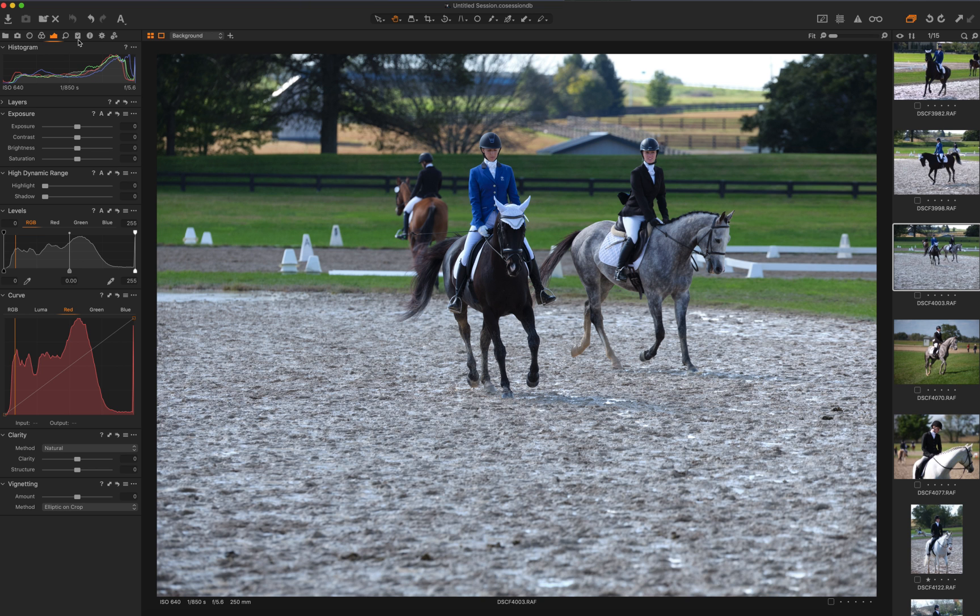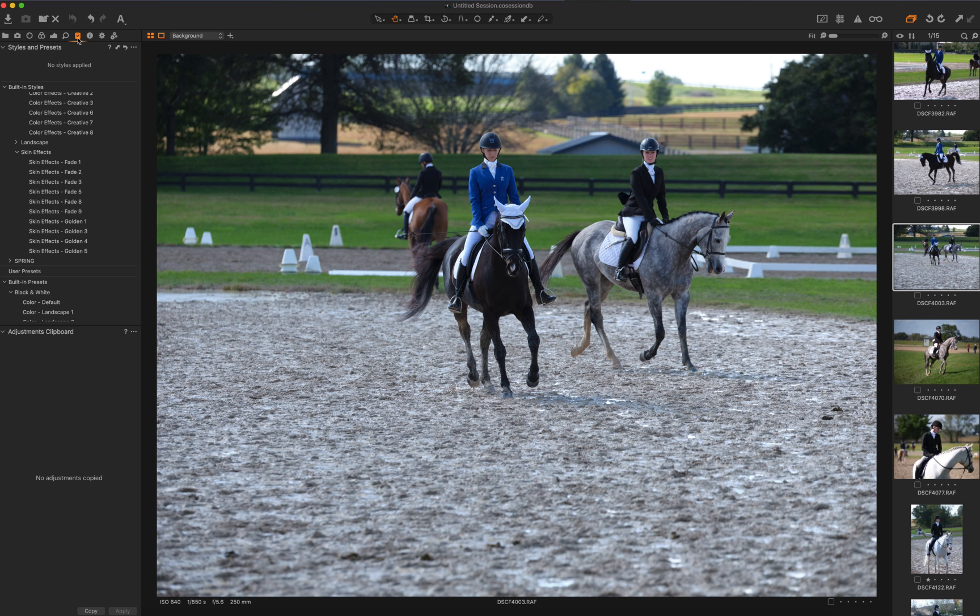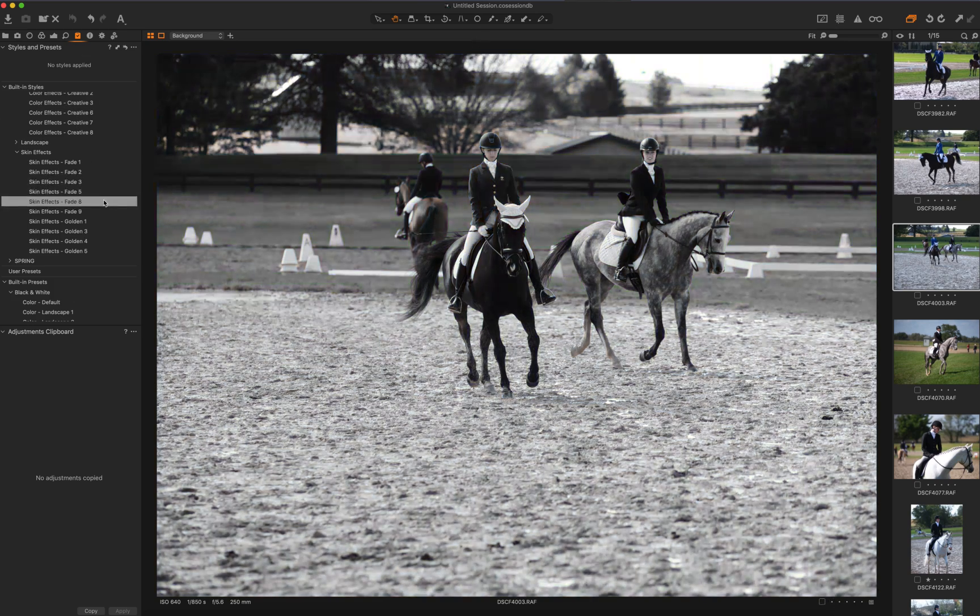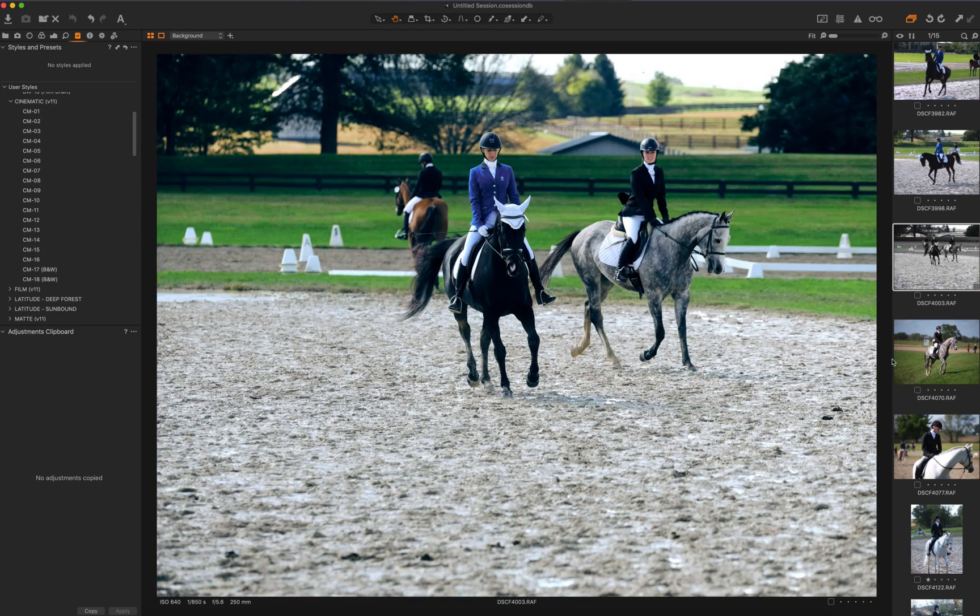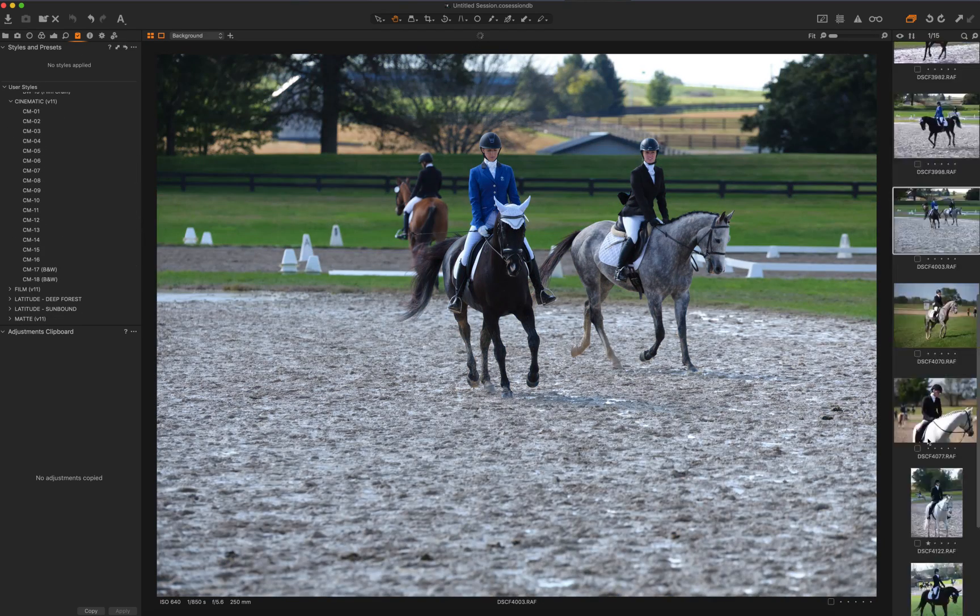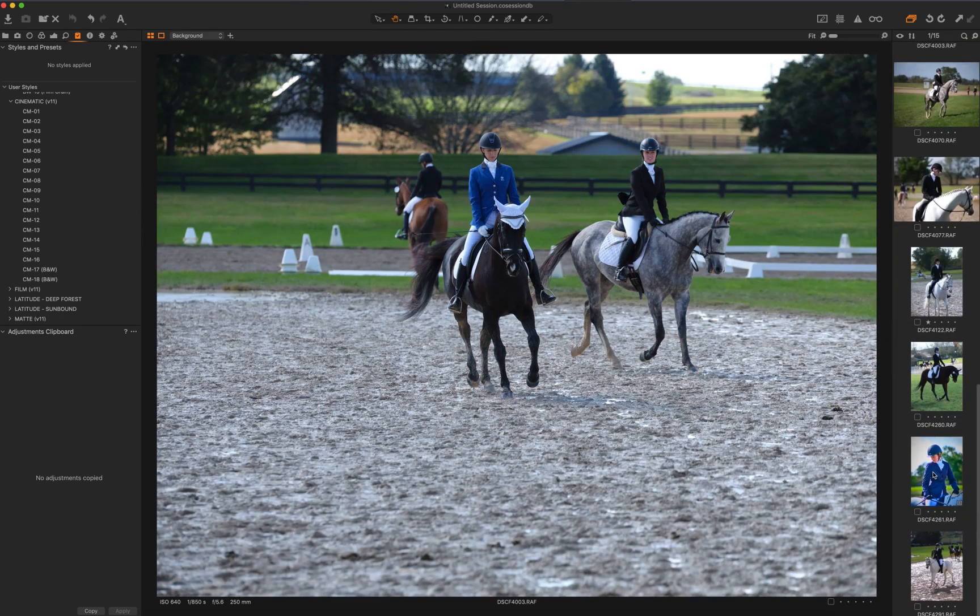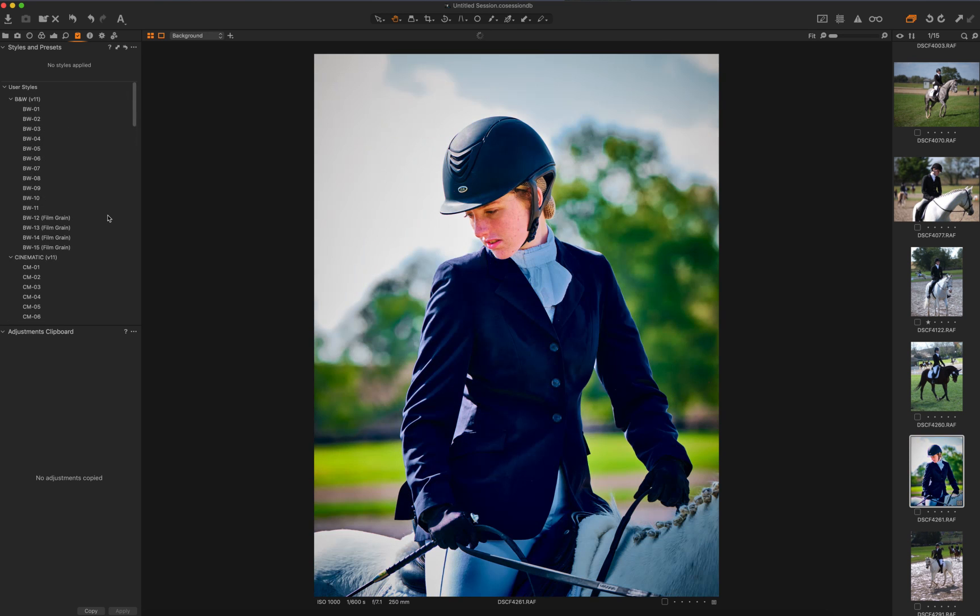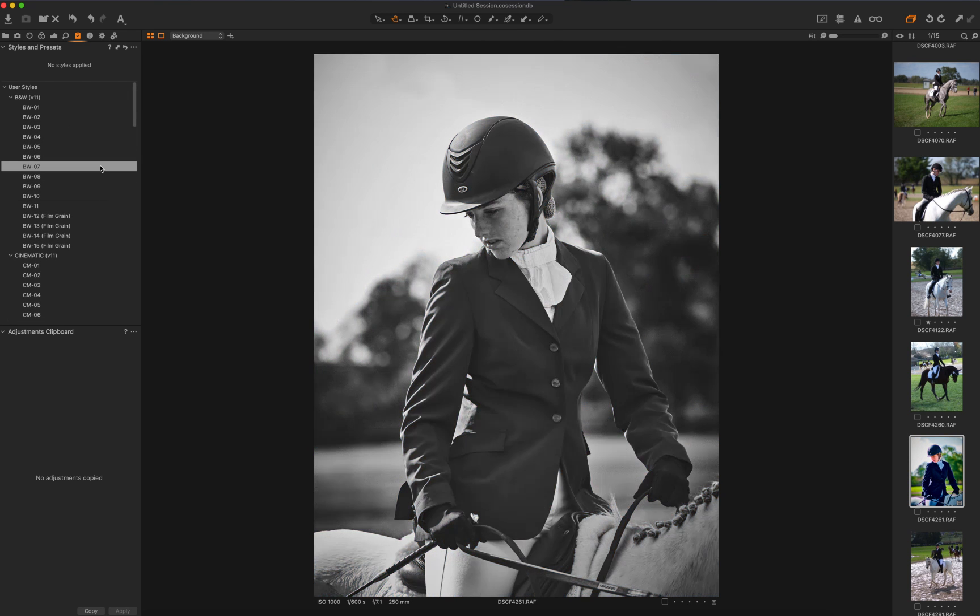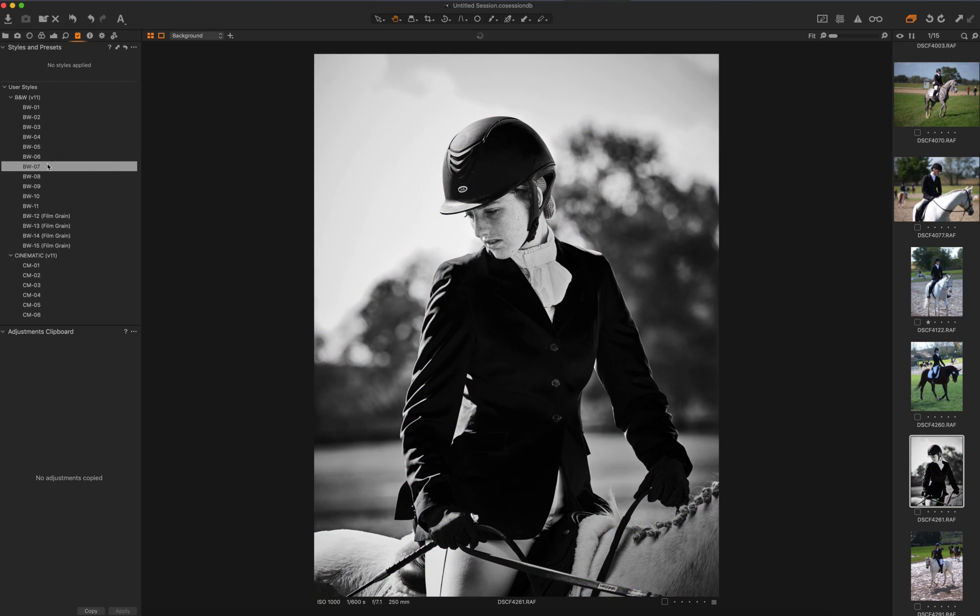Going into Capture One Pro 12 on these GFX files is going into styles and presets and finalizing the image, possibly, and also creating your own style. I've found a few choices here that I like. Of course, I don't know what your choice would be.